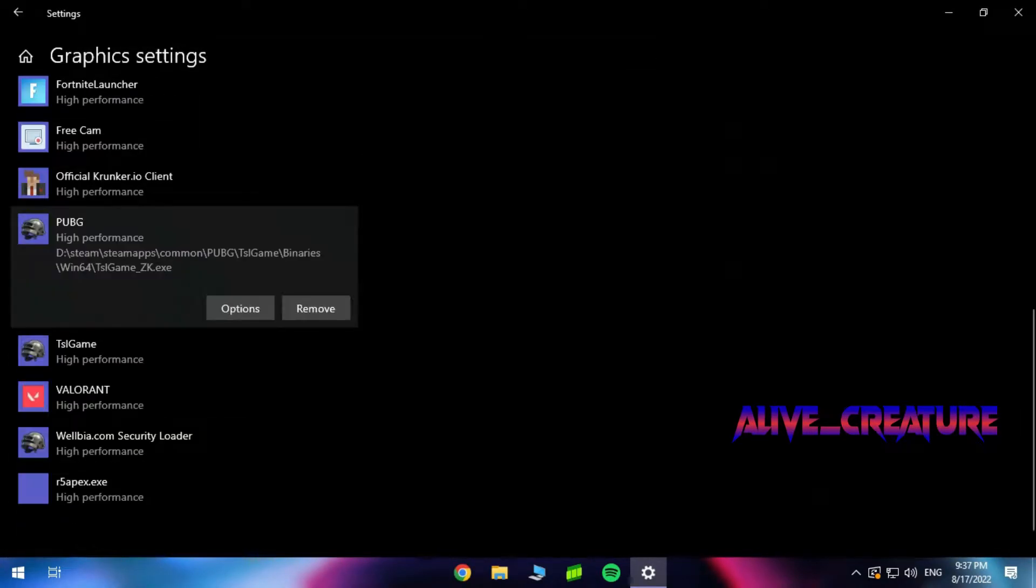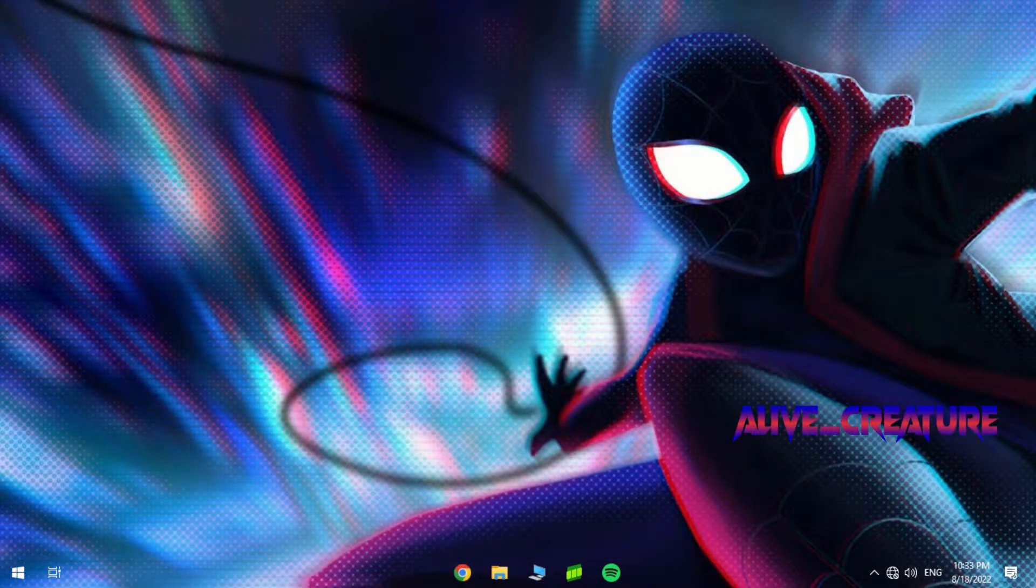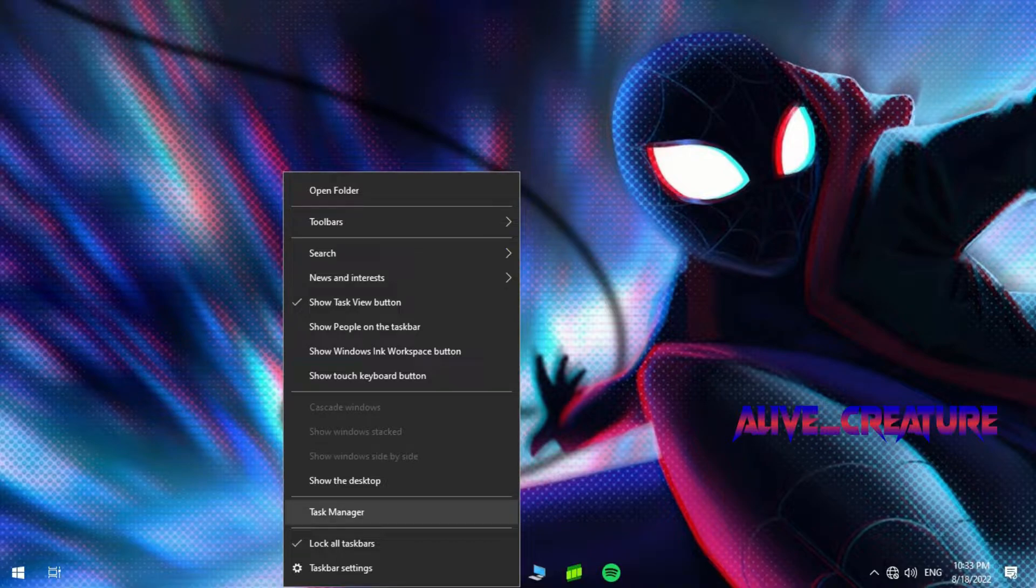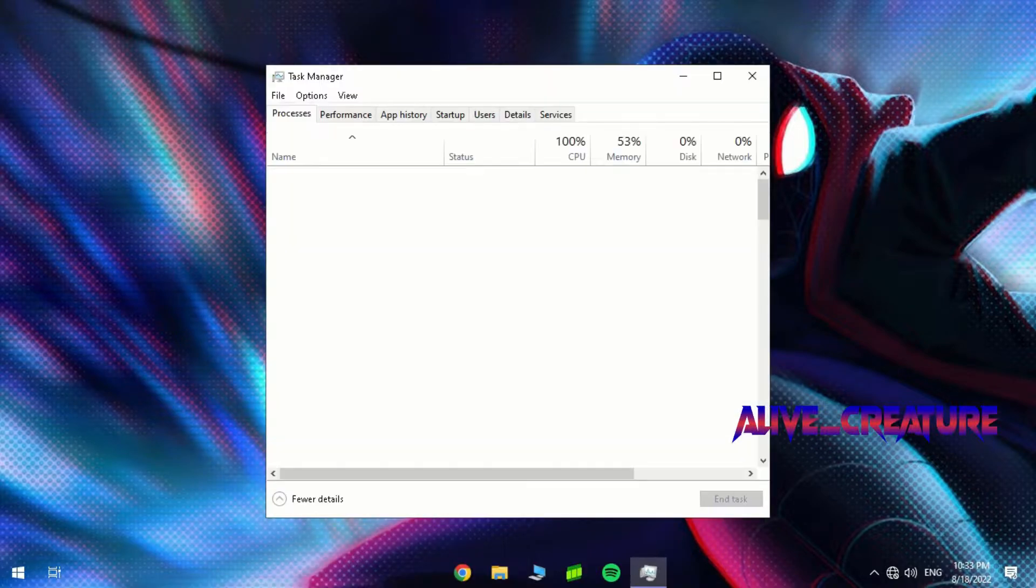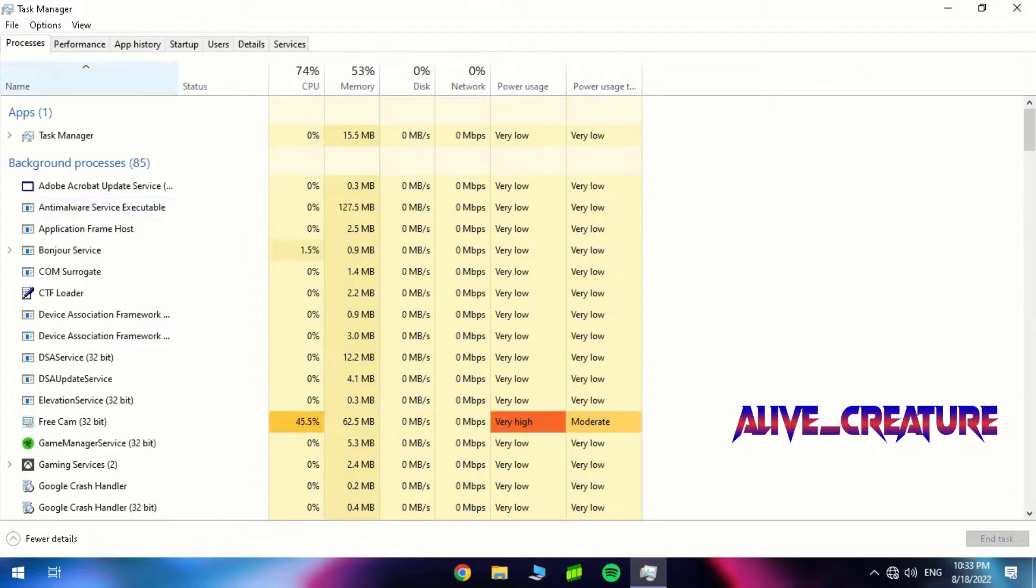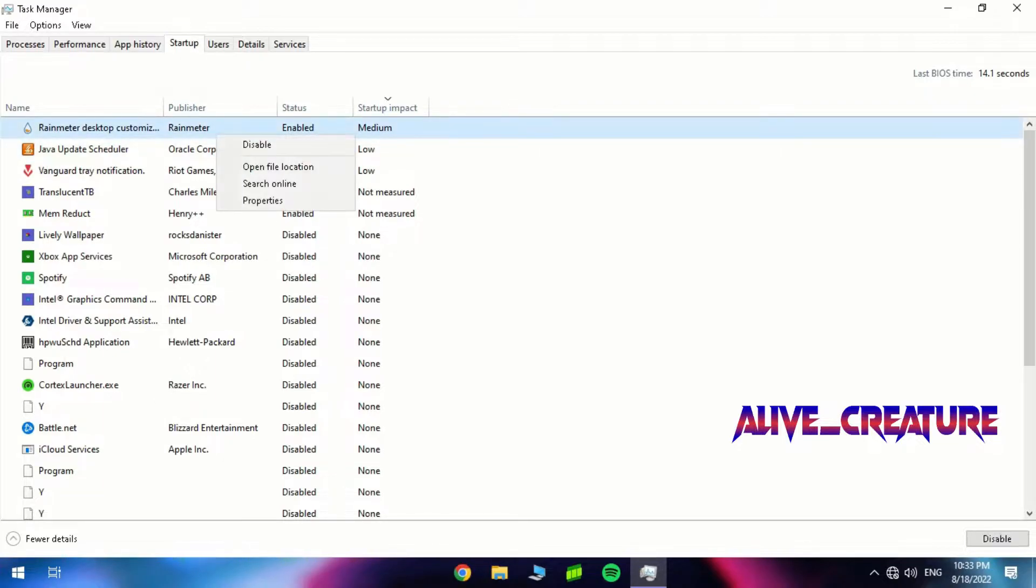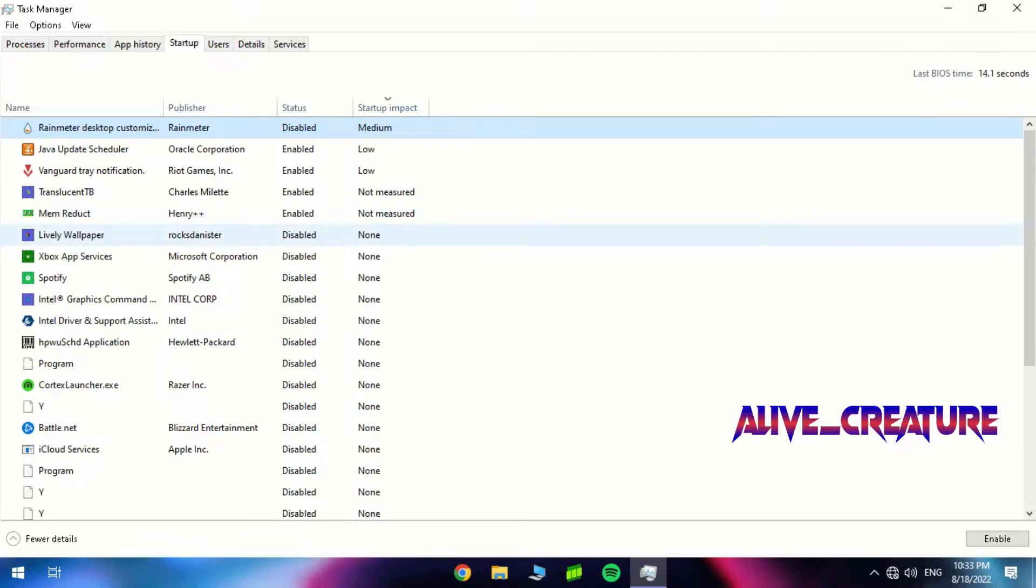Open the task manager, go to the startup tab, and disable all unnecessary programs. Don't disable Vanguard if you have Valorant.